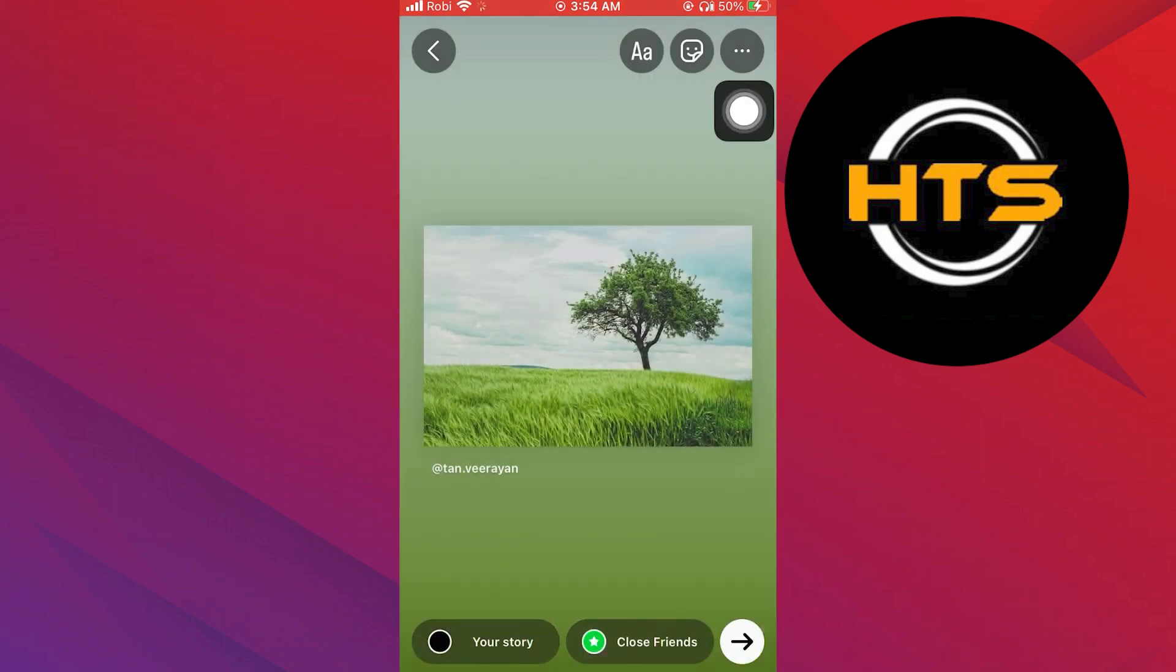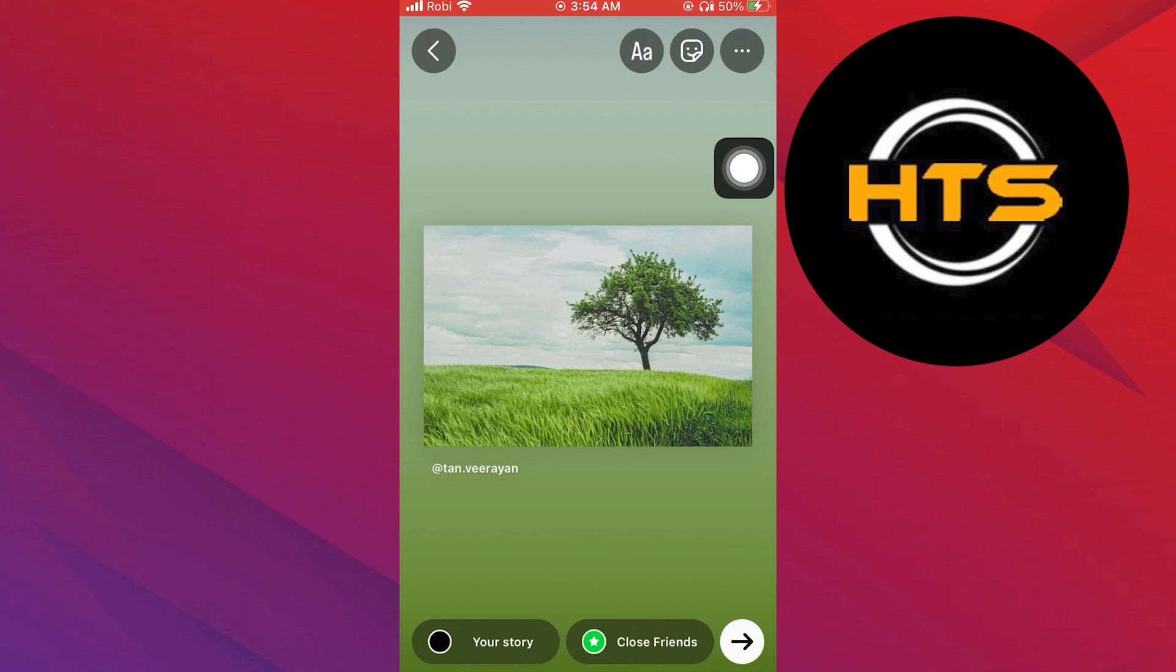Then, tap on done. As you can see, your music has been added to your story. Now tap on the arrow to post.